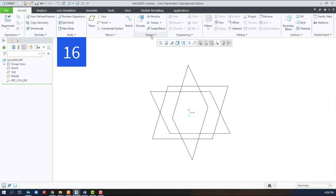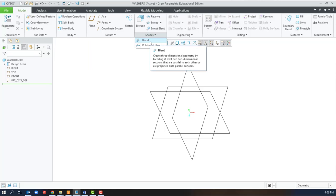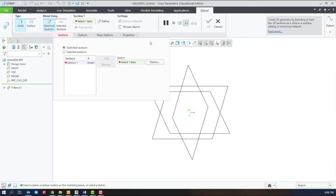Next we'll use the blend tool which is from the shapes dropdown. However, the blend tool is not going to allow us to have multiple loops, so we'll just be able to create the outside scotch.